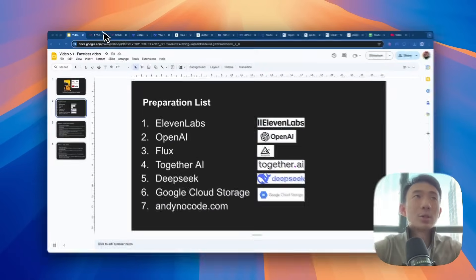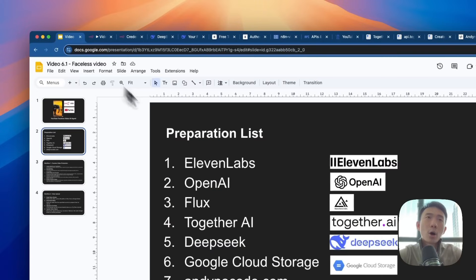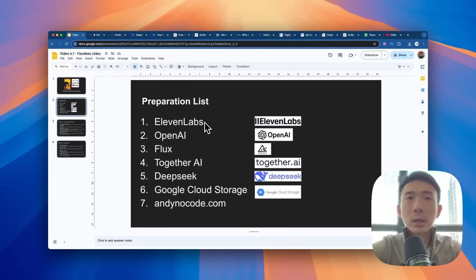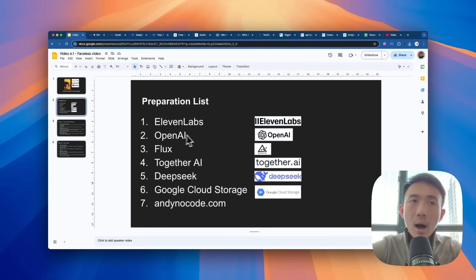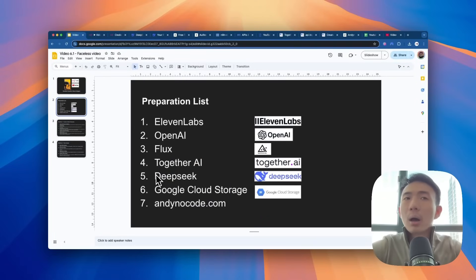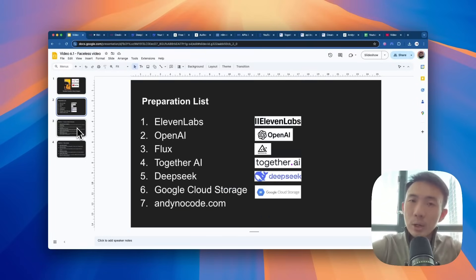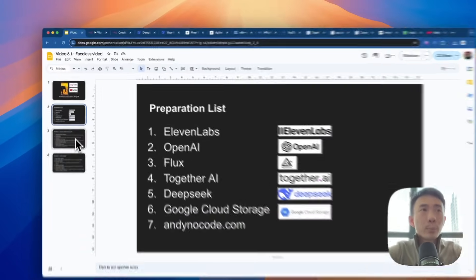Before we dive into our n8n workflow, there are a couple of things we need to prepare in advance. The first one is 11 Labs for the AI voice, OpenAI, Flux for the image, Together AI, DeepSeek, Google Cloud Storage, and AnyNoCode.com. We are using our own API and provide it to you guys for free.